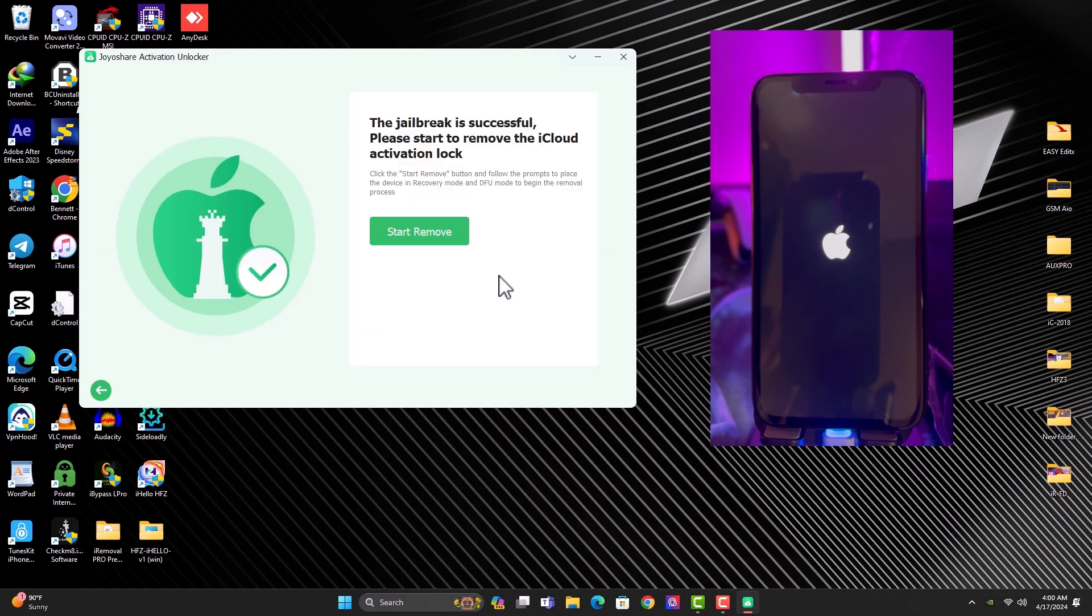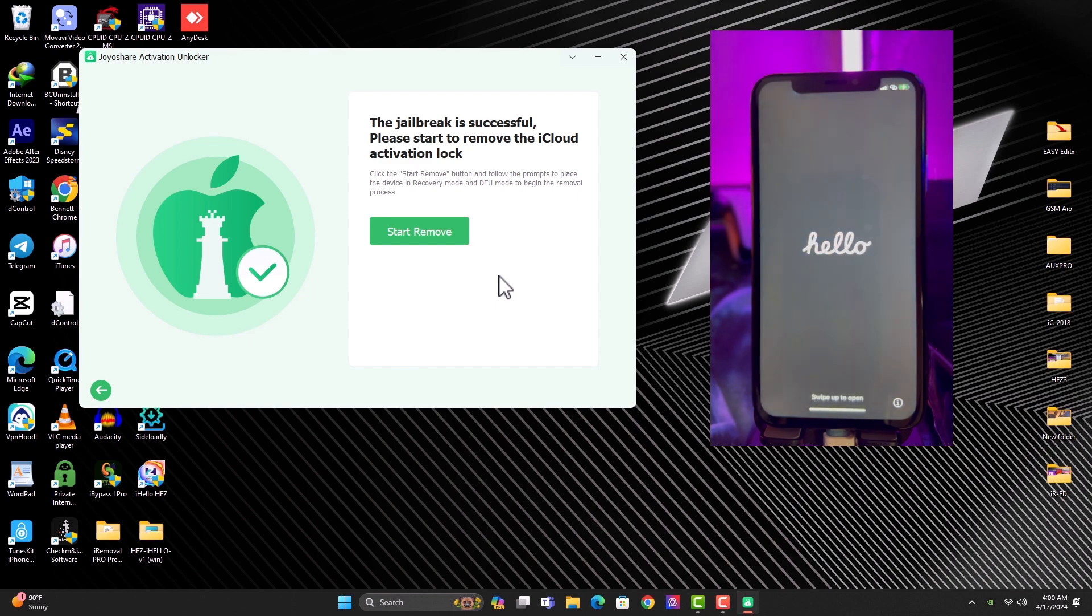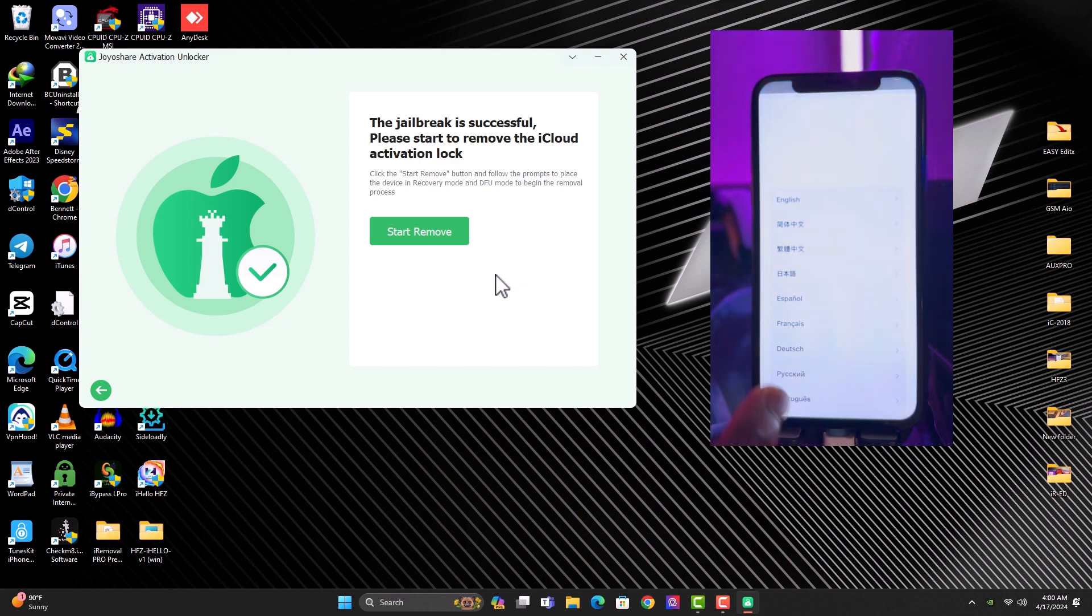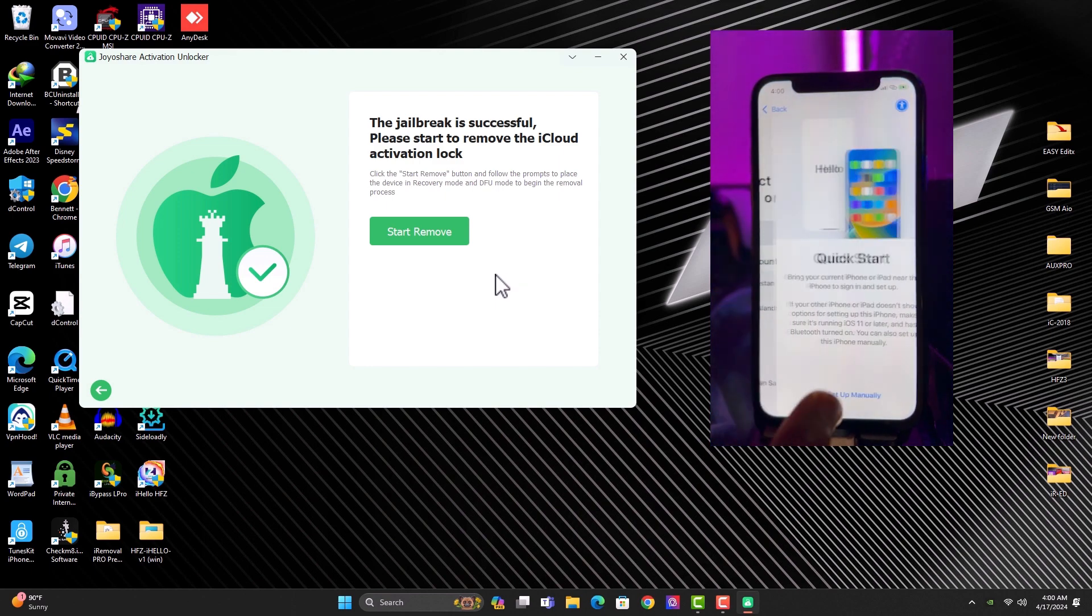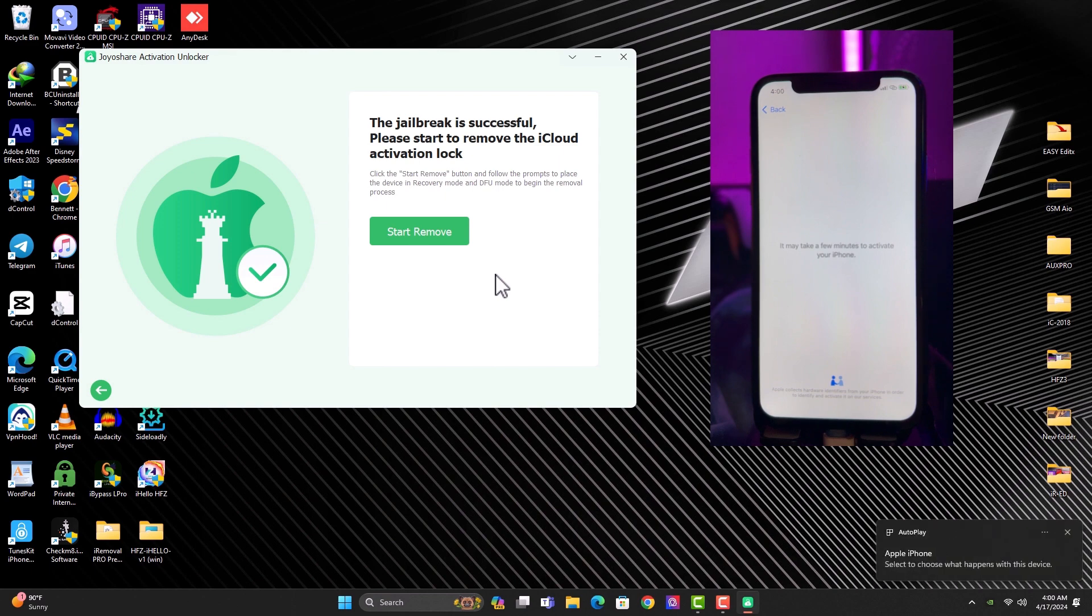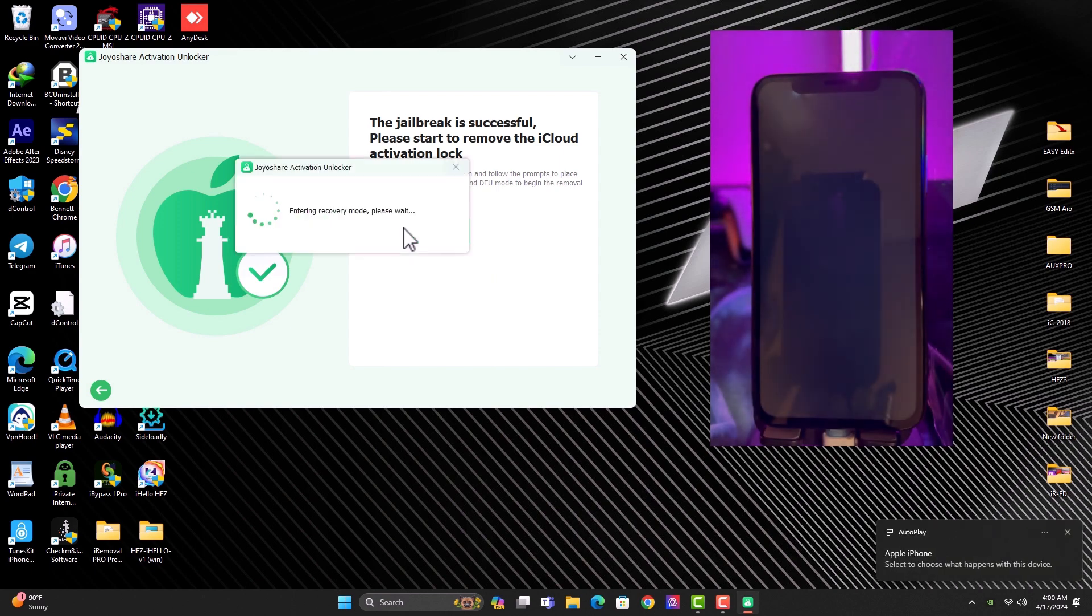So once the jailbreak process is completed, you will have to click on the start to remove. But let me real quick put my device back to the activation lock screen for you guys to see that it's still on the activation lock screen. So once you're done, just click start to remove.